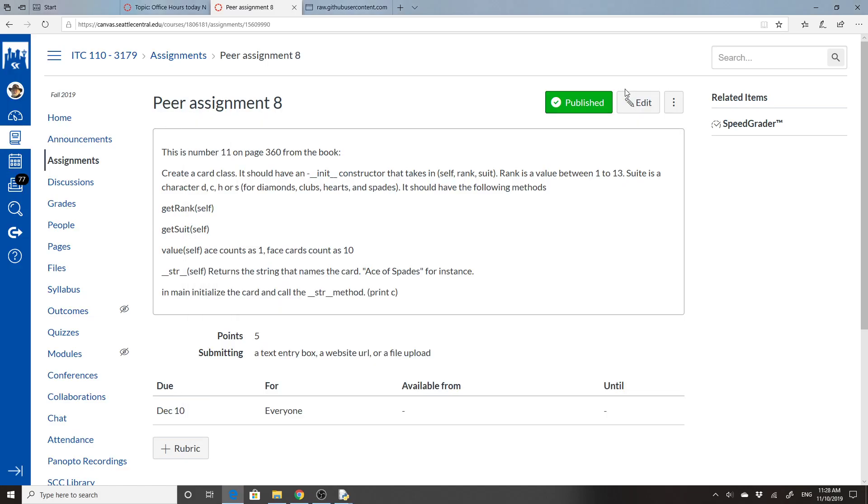This assignment is going to be for Peer Assignment 8, where we're going to create a class, an object, and it's going to be for a card.